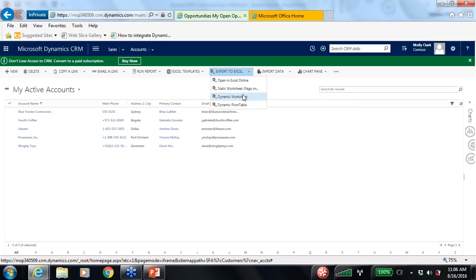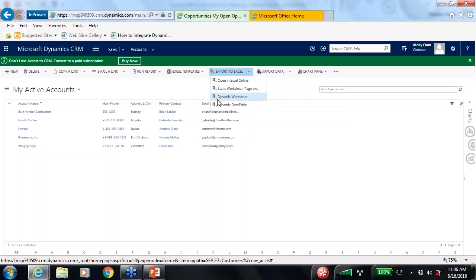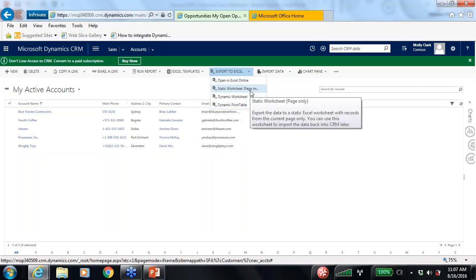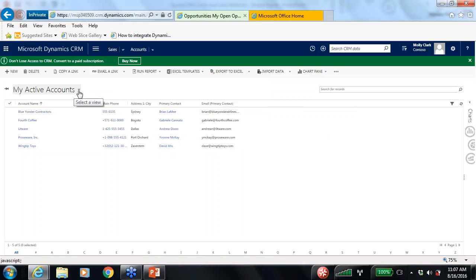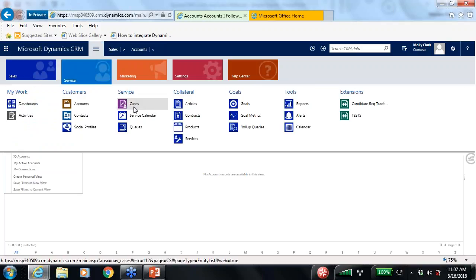The first option is 'Open in Excel Online' — pretty self-explanatory. I can also choose the 'Static Worksheet' option to take this directly to Excel. There are also two additional options: the 'Dynamic Worksheet,' which pulls CRM data dynamically into a worksheet so that if the number of active accounts changes, the worksheet refreshes automatically based on data in Dynamics CRM. And there's also the 'Dynamic Pivot Table' option in Excel.